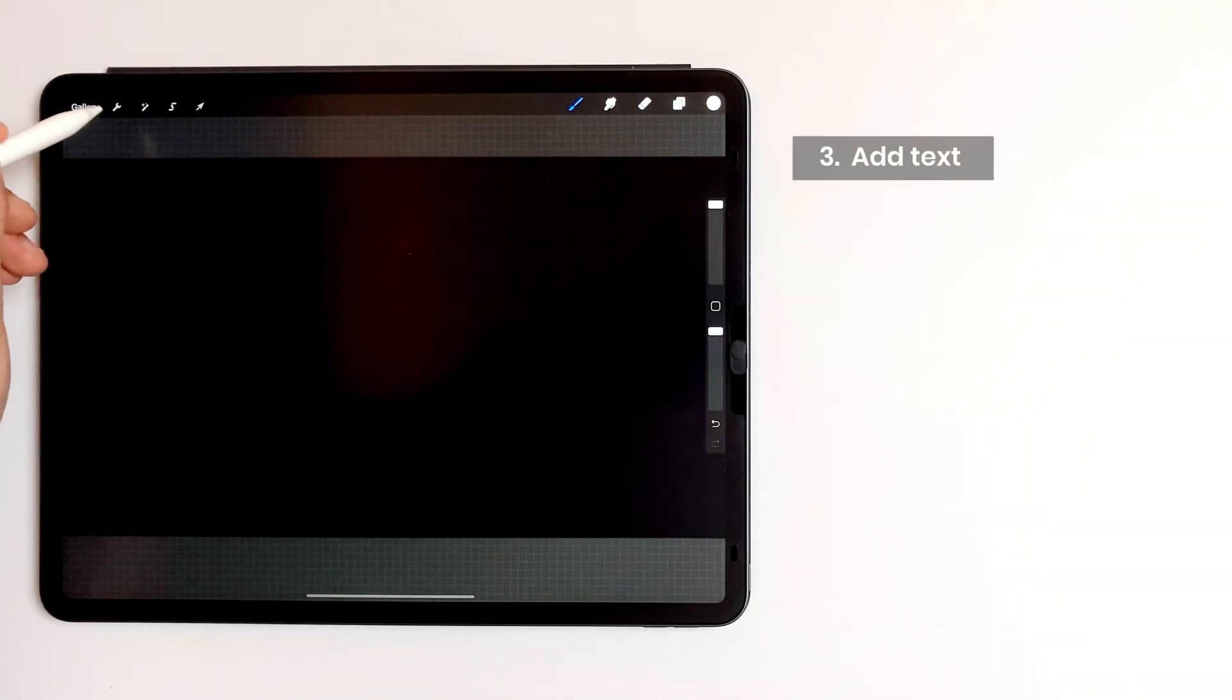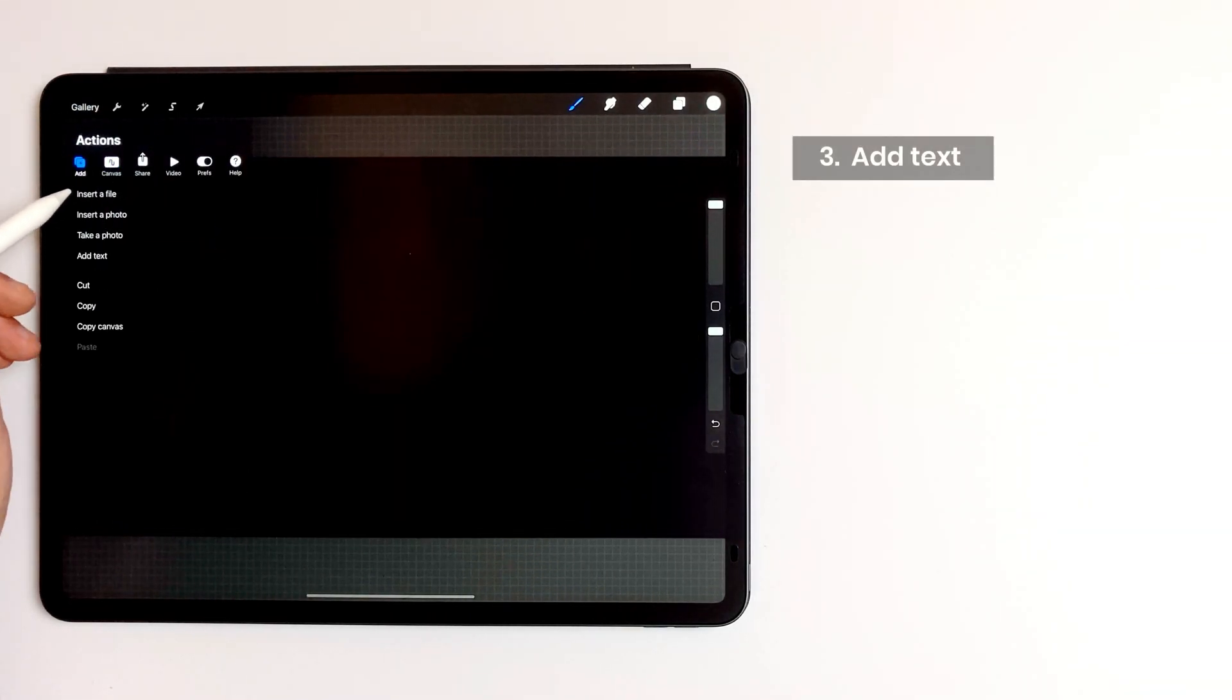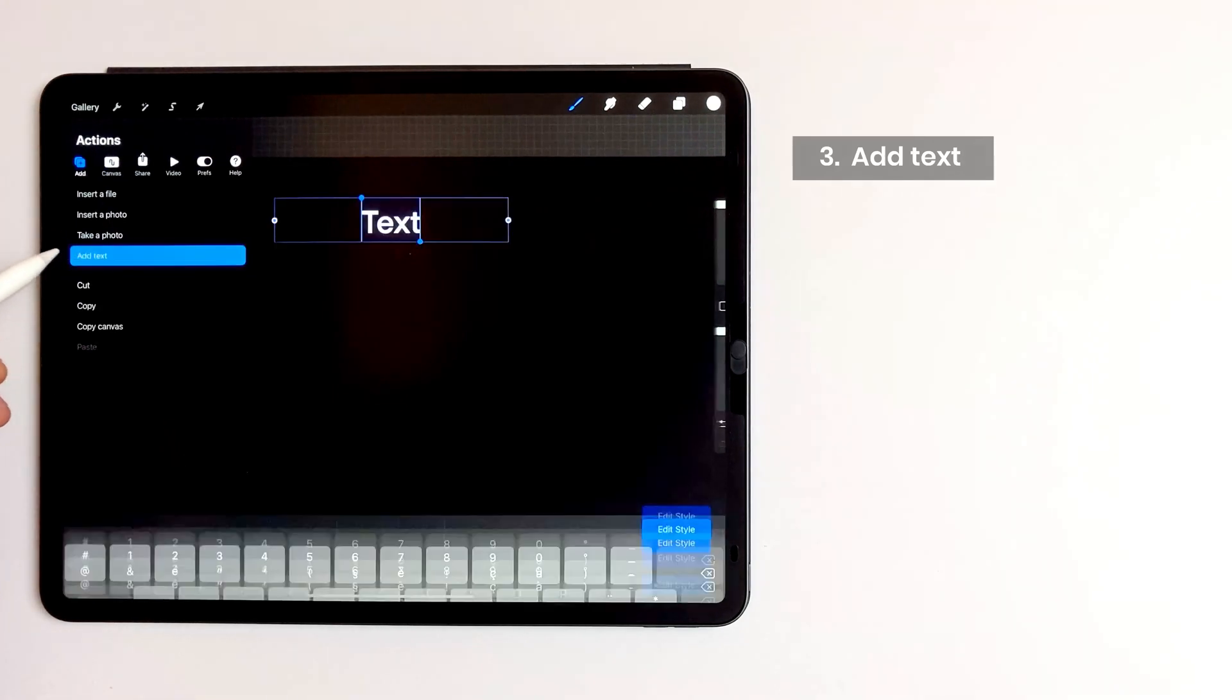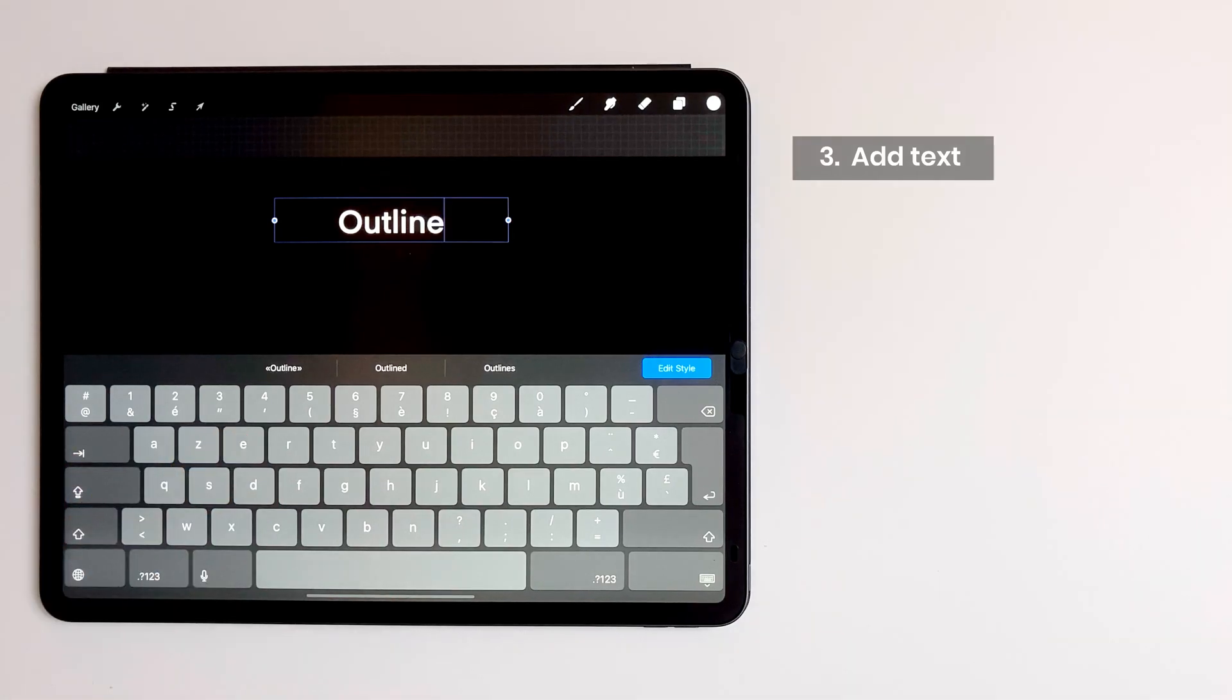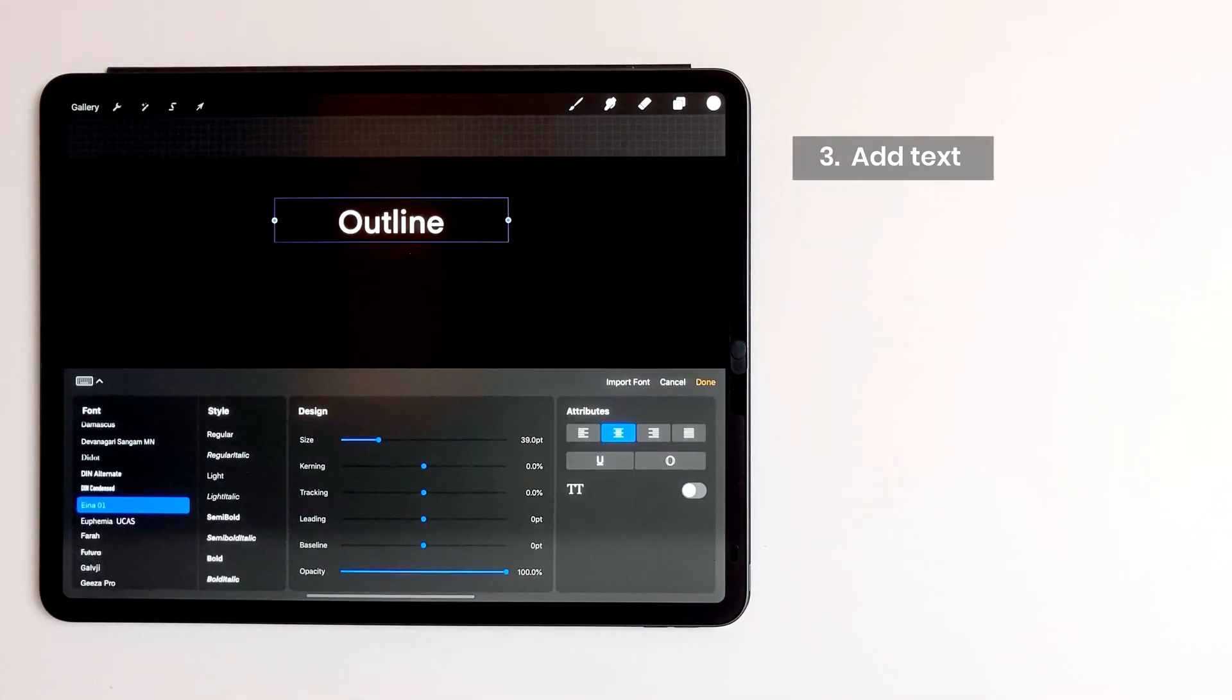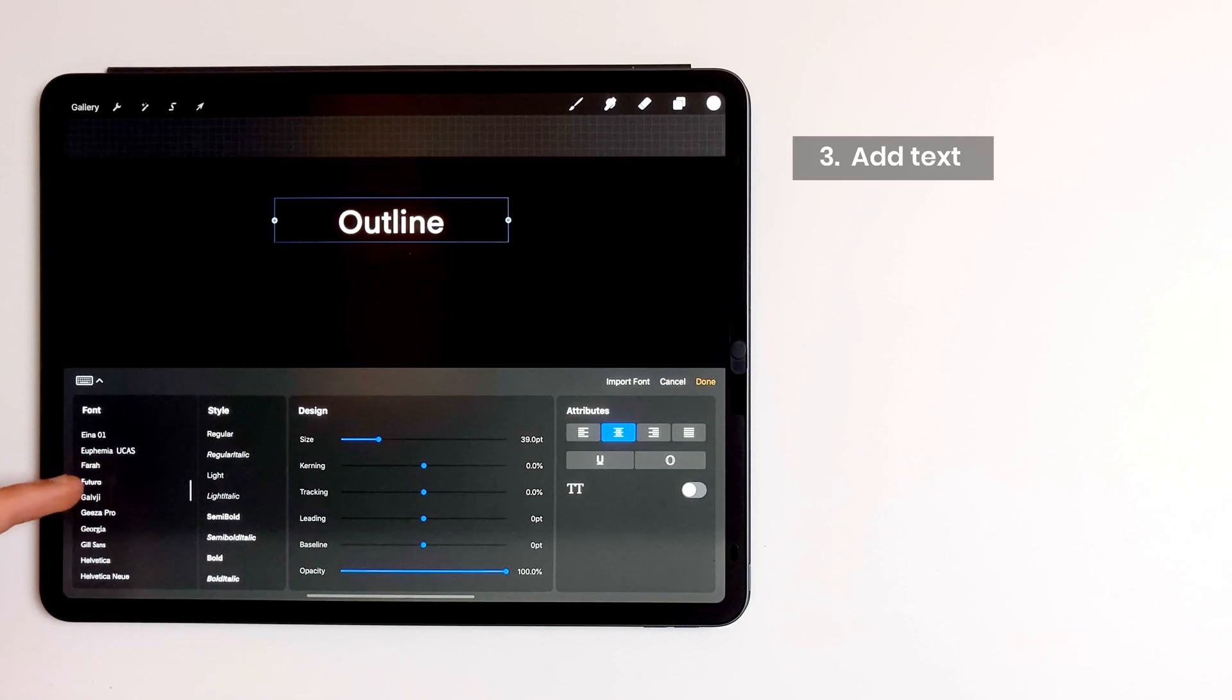Let's add the text. I tap on actions panel then add text. I write my word and then I tap on edit style. For the font I choose a bold Futura.